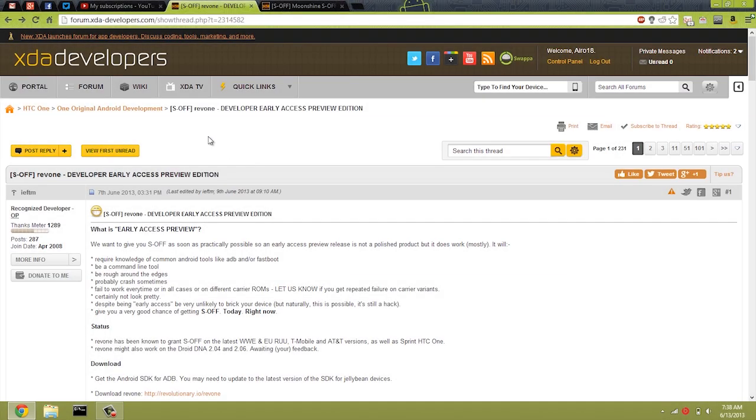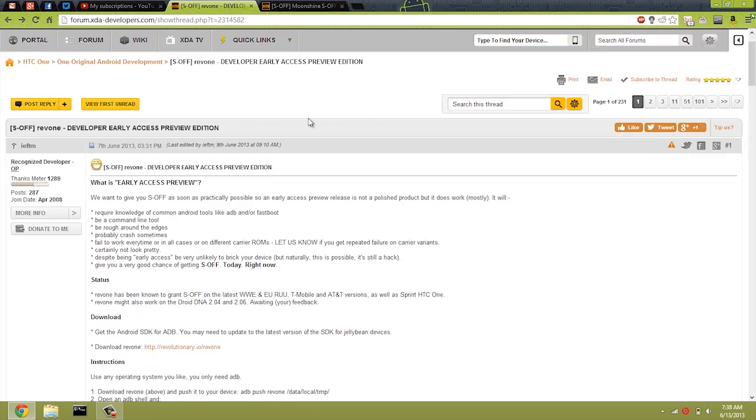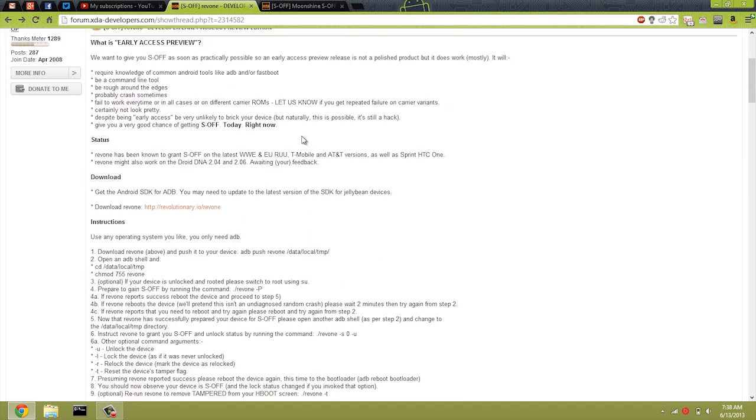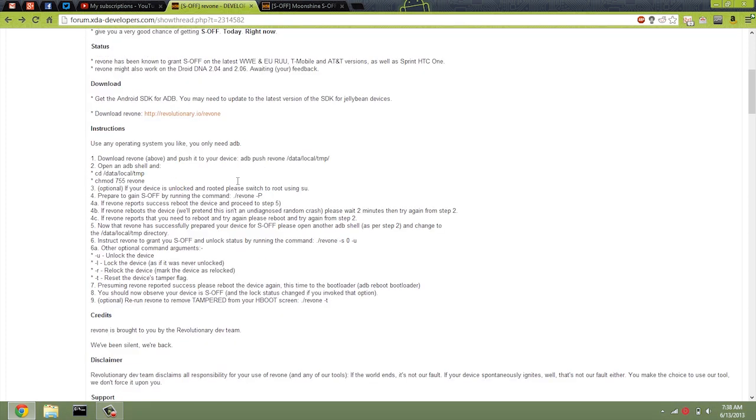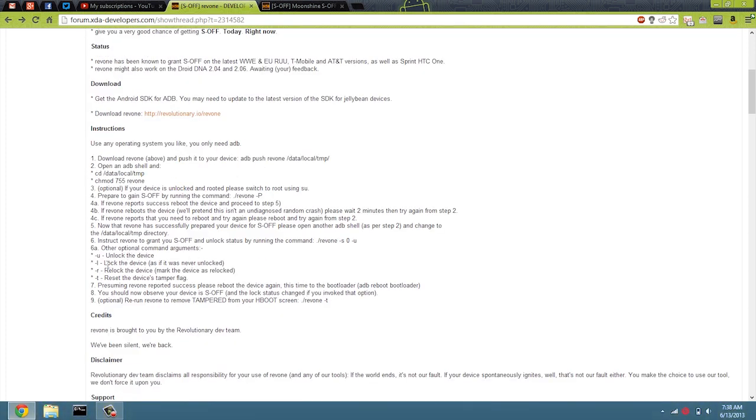All right, and on the computer, you're going to head on over to this thread, the Rev1 developer early access preview. Now, if you did not root with this method, that's fine. We're just going to reuse it so that we can lock the device as it was never unlocked before we go back to S on.